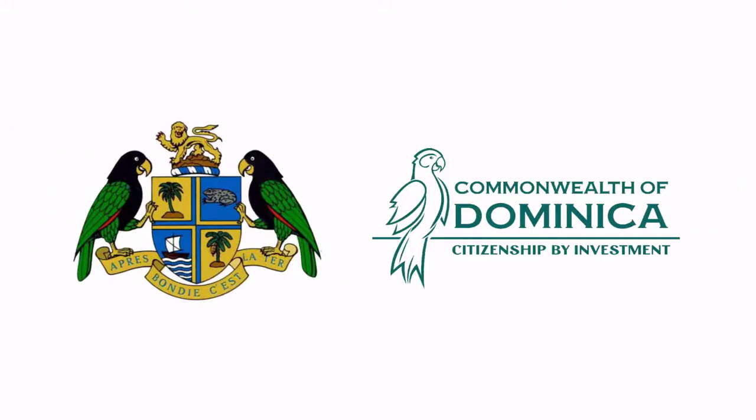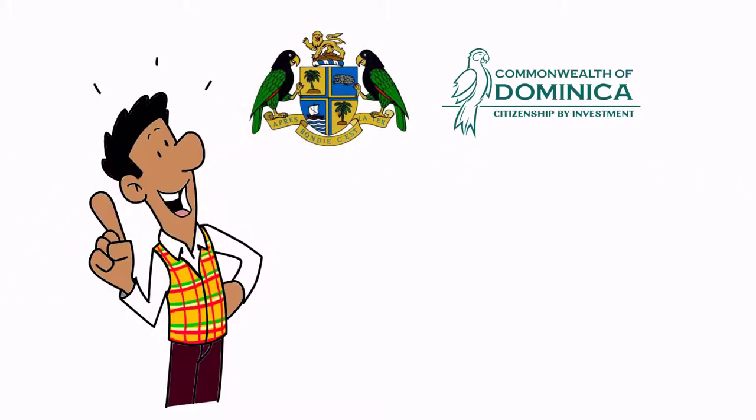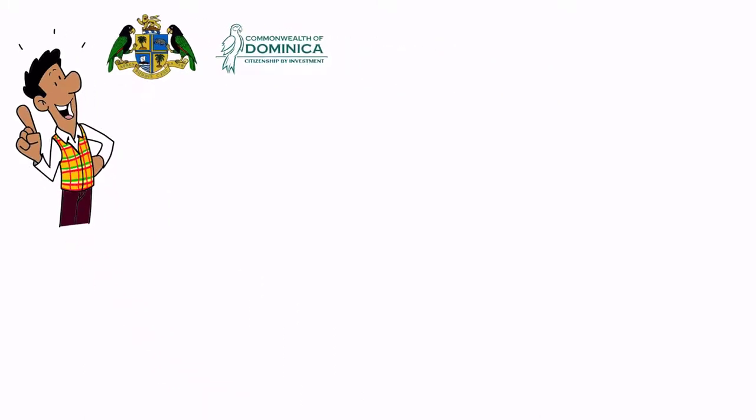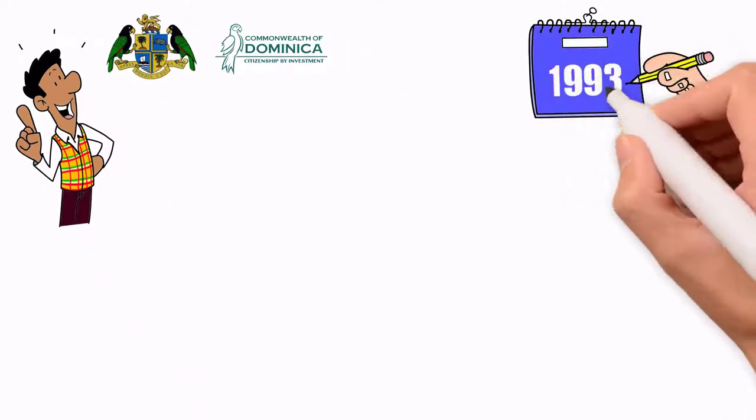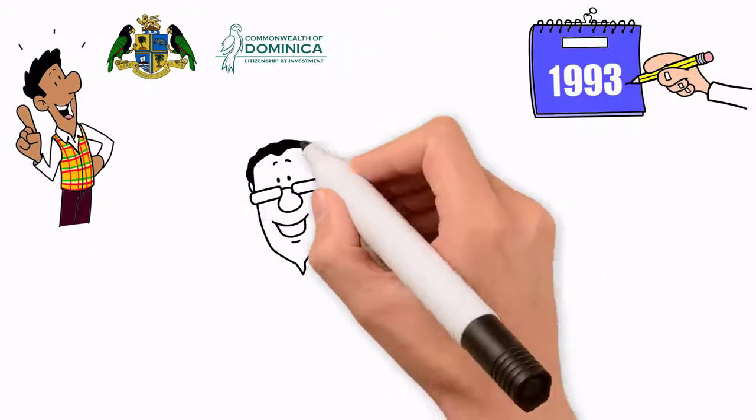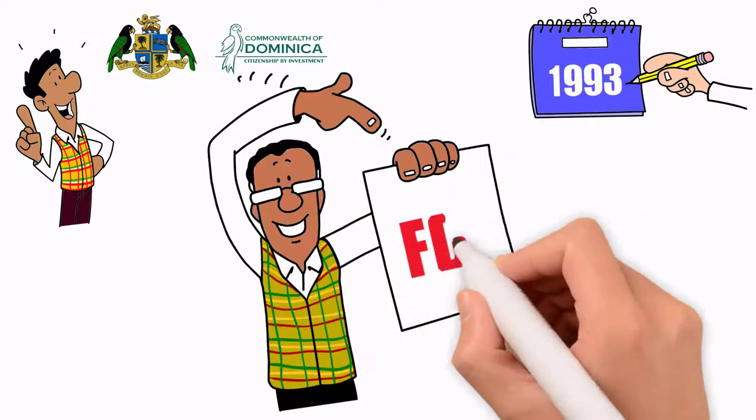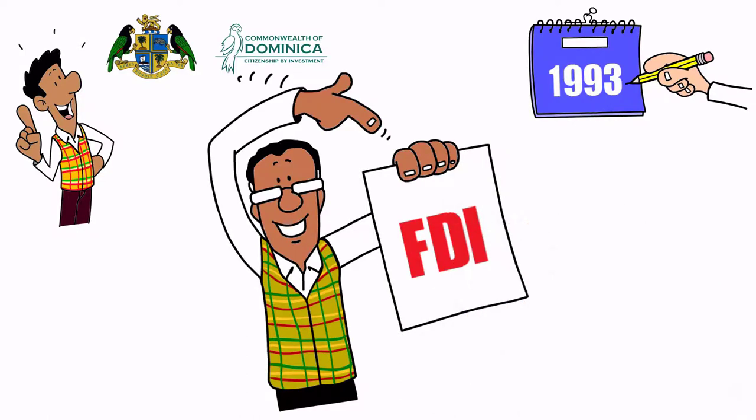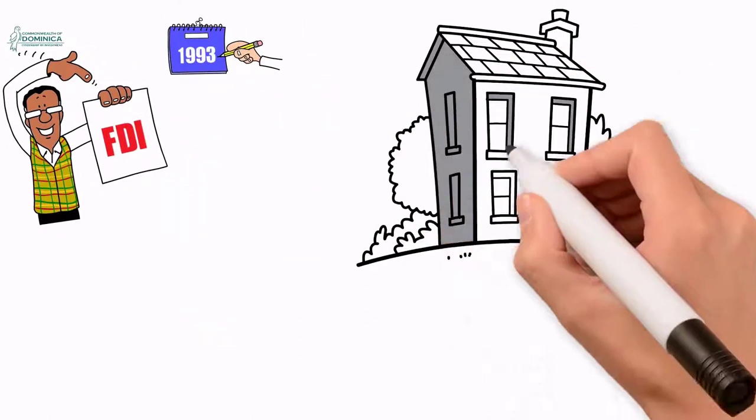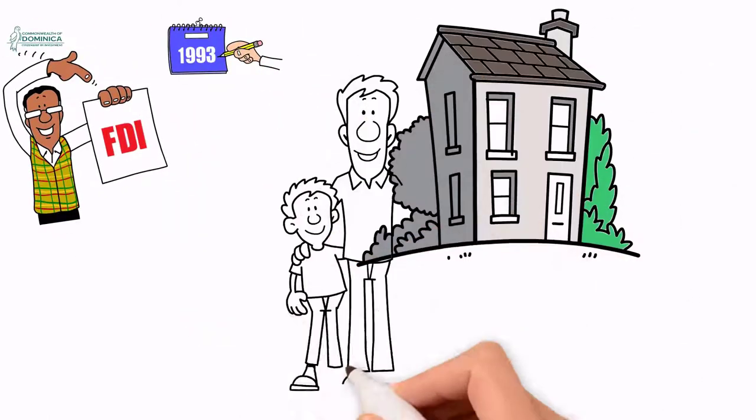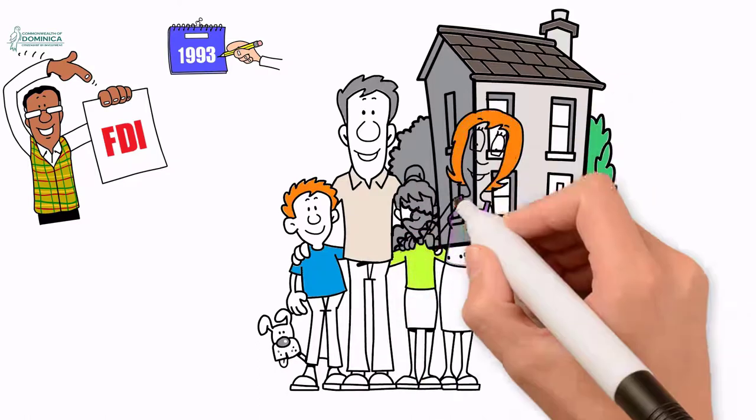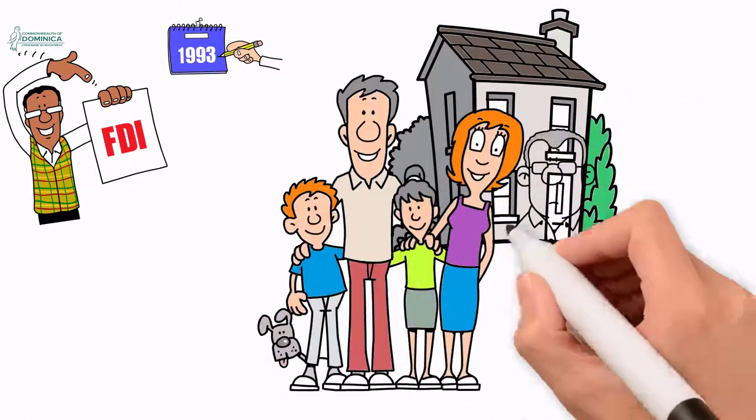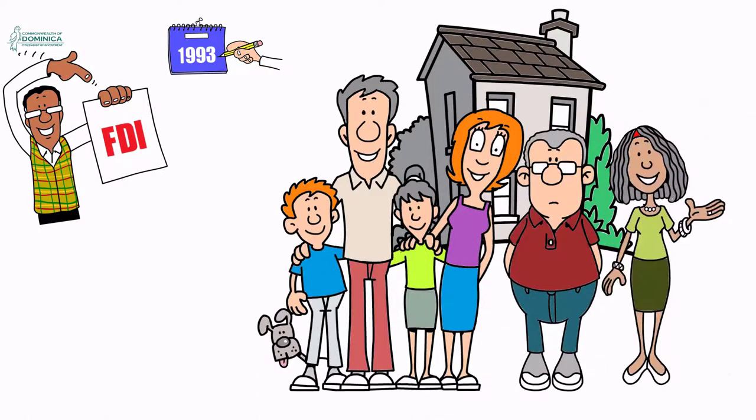Dominica's Citizenship by Investment program is one of the oldest programs of its kind. It was introduced in 1993 as a means of driving much-needed foreign direct investment to the island, while allowing highly reputable individuals and their extended families to gain second citizenship of a country that is welcoming and safe.